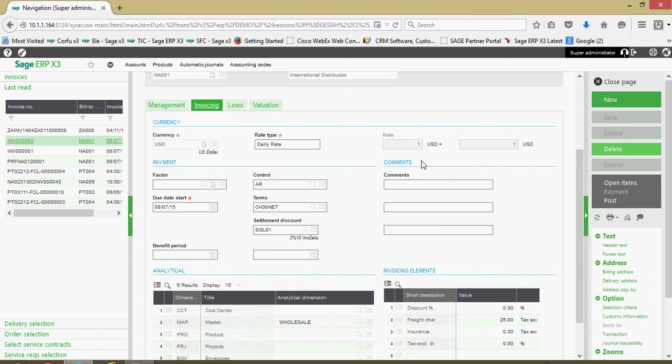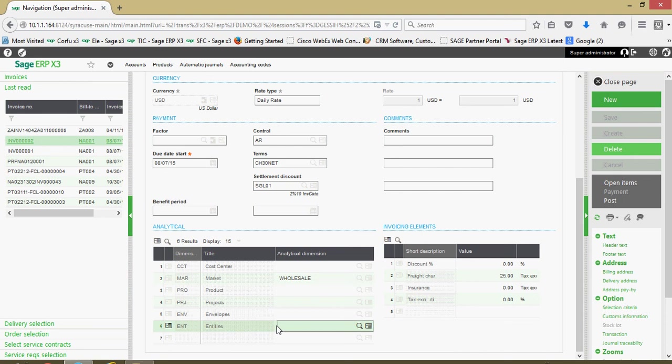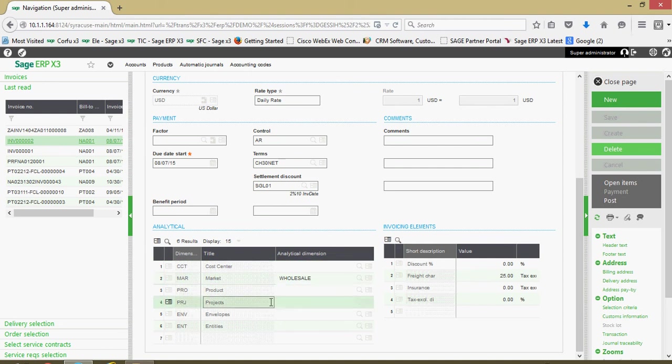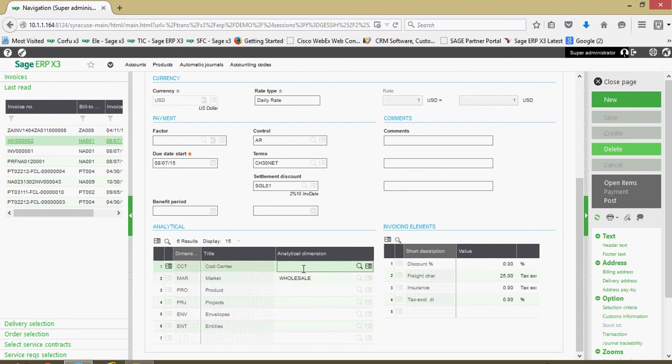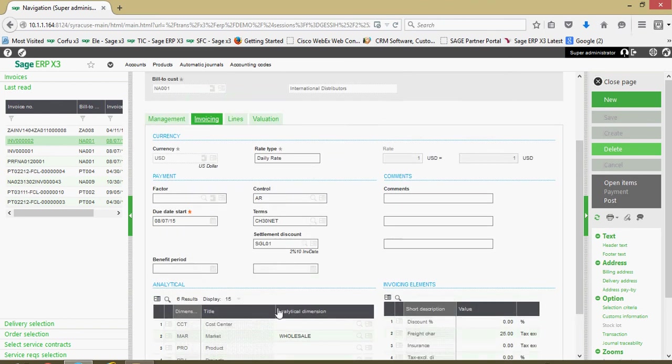We have comment fields here for different types of miscellaneous comments that you'd want presented on the invoice. Here in our analytical section, we have our different dimension types that we can set. If we wanted this sale to be registered against a particular market segment or again, against a particular project or a particular cost center, those can all be detailed here on the invoice tab.